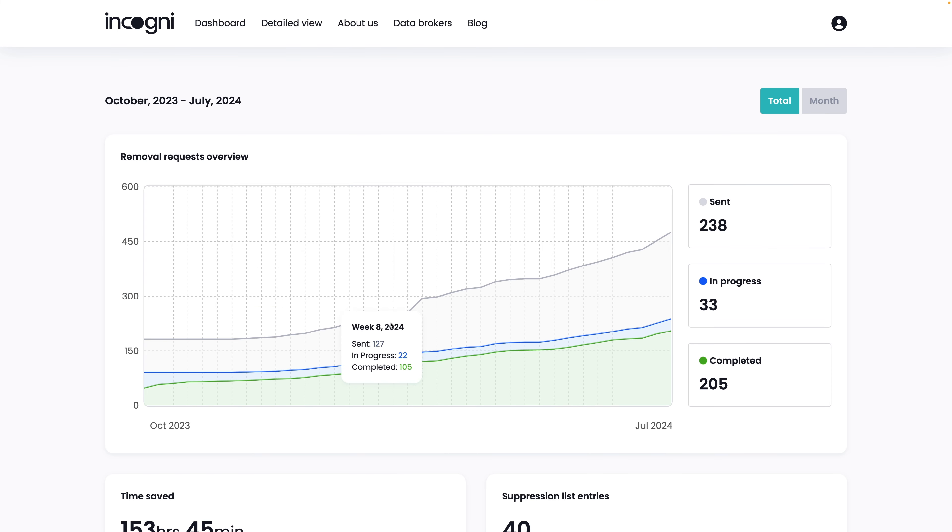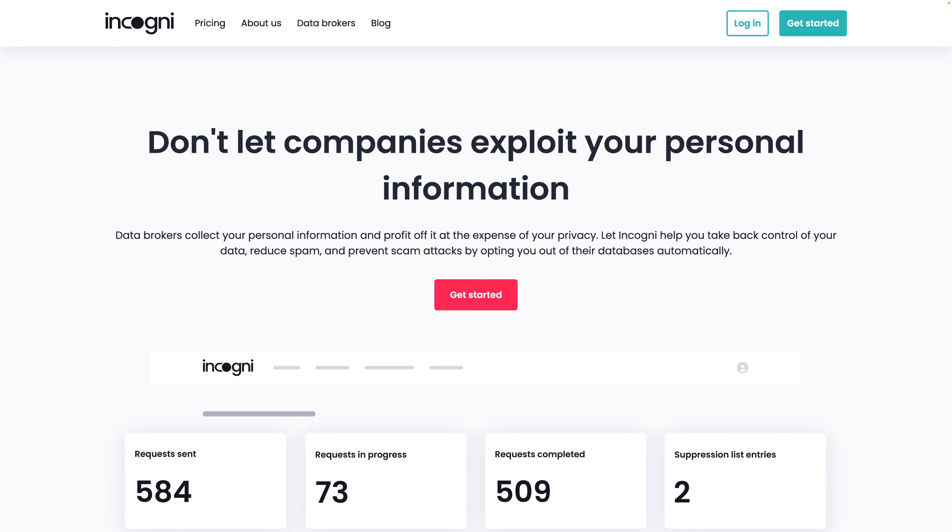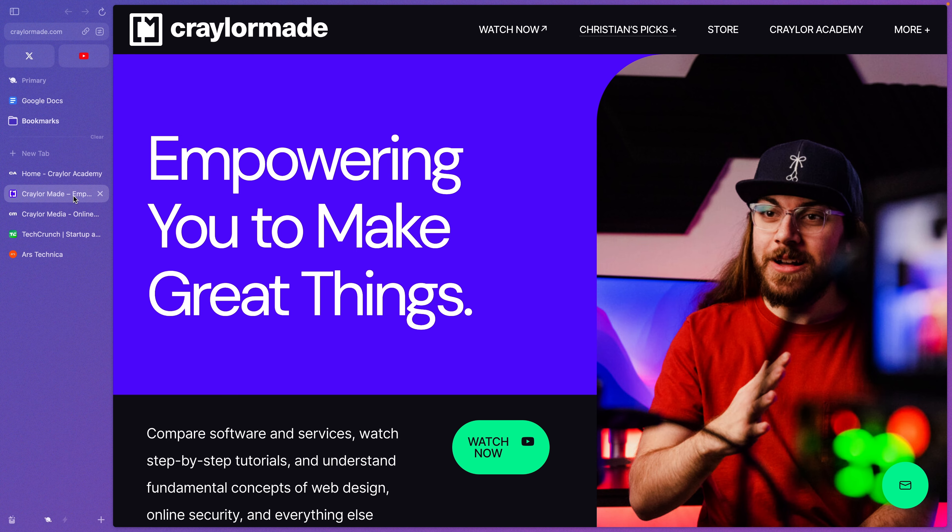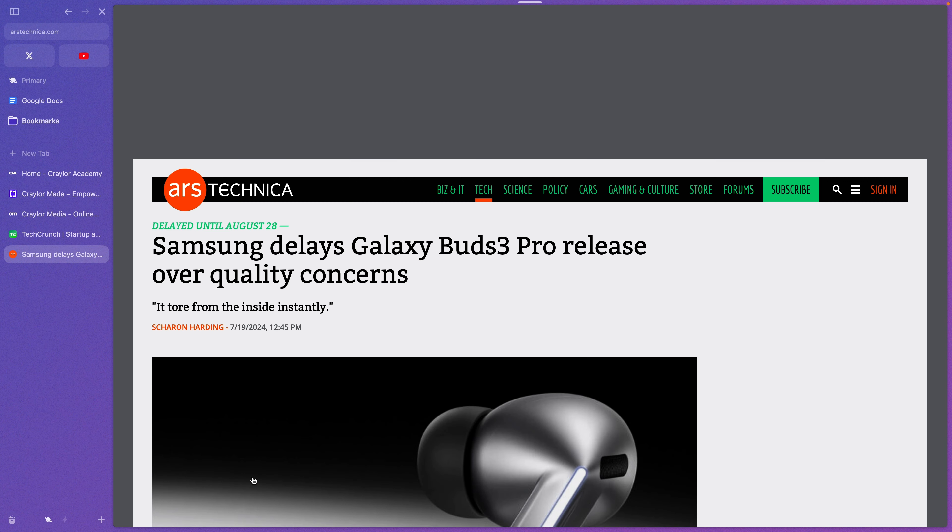Just keep in mind that no matter which web browser you choose, you still need to take action to protect your privacy. I'll have a link to Incogni below so you can get started. As for my favorite browser, I've been using Arc for about six months now. I plan to continue using it, and if you're wondering what makes Arc so different from other browsers, I have an entire video on that here.